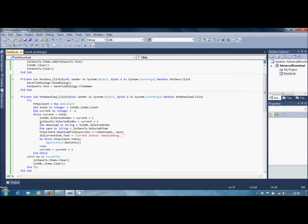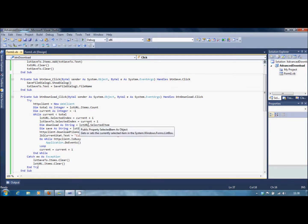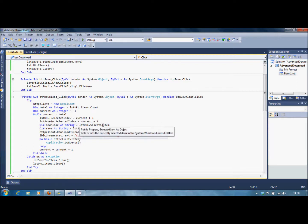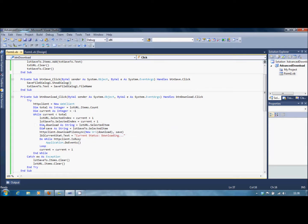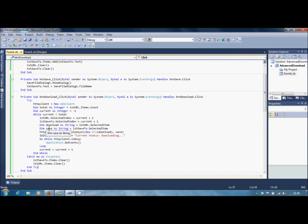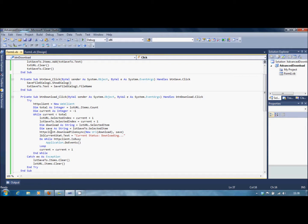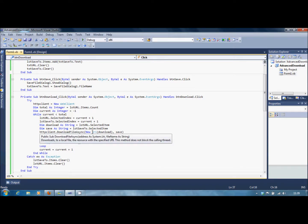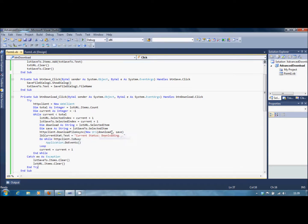Then we're going to declare another variable called Download, set it as String equals ListURL.SelectedItem. So whatever this selected index equals, it'll grab that selected item. It'll save it into the Download variable. The same thing happens for the Save. So SaveTo.SelectedItem gets put into the Save variable. Then we're going to initialize our download. So it'll be HTTPClient.DownloadFileAsync, open bracket, New URI, open bracket, Download, close bracket, comma, Save, close bracket.